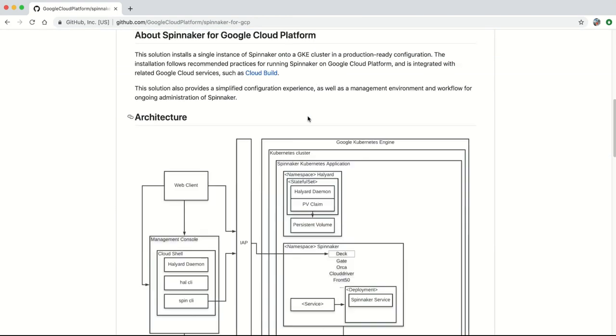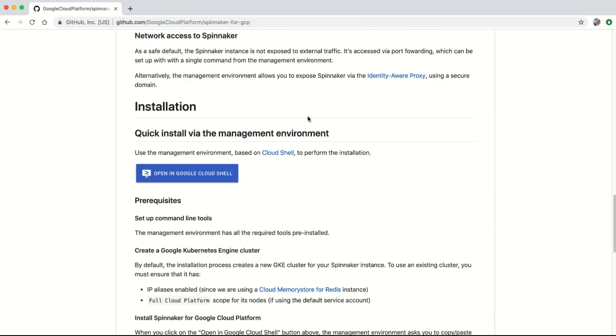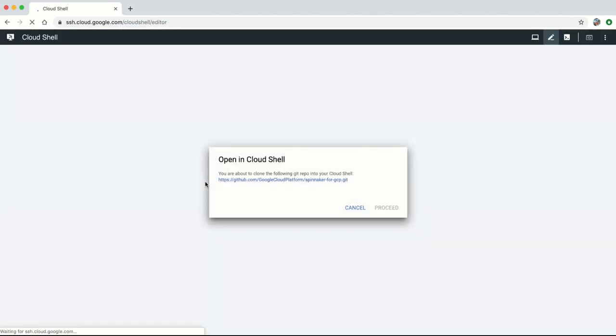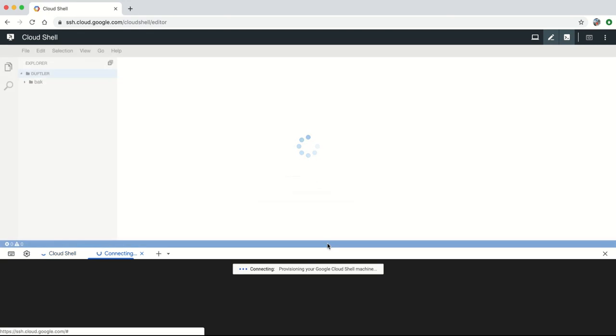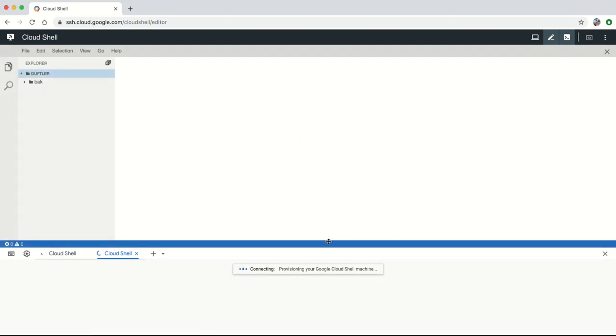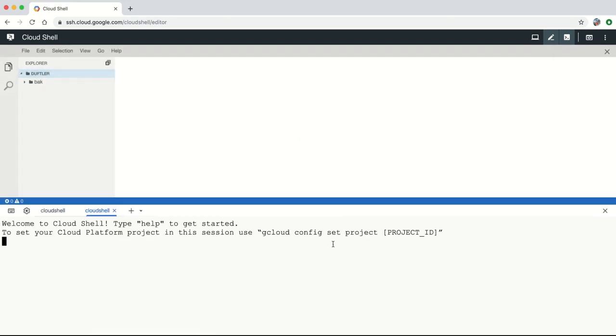Spinnaker for Google Cloud Platform is a solution that lets you install Spinnaker, the open source multi-cloud application delivery platform, in Google Cloud Platform with a couple of clicks to start creating pipelines for continuous delivery of your applications.